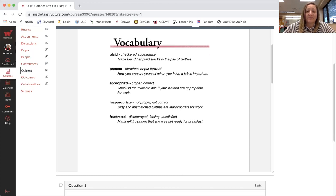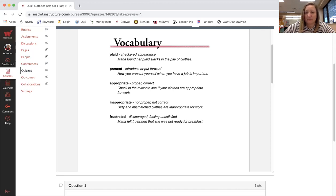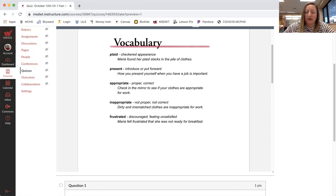Okay. The next word is inappropriate, not proper, not correct. Dirty and mismatched clothes are inappropriate for work.